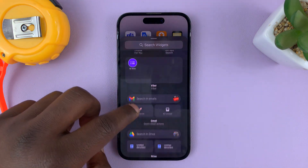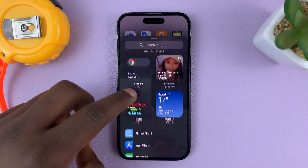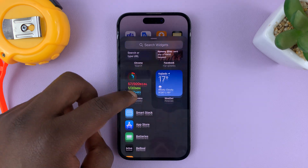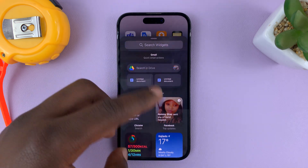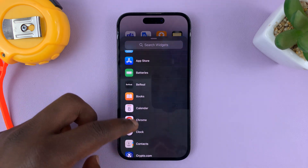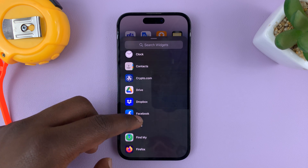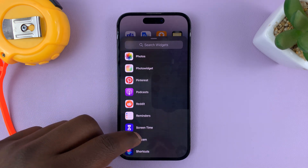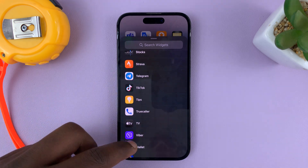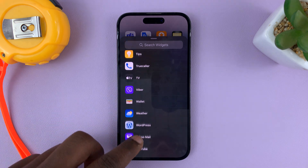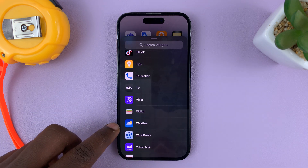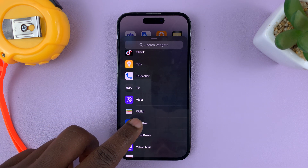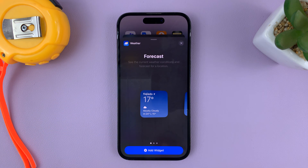Now you need to scroll down and find the weather widget. All these are suggested widgets, and then you have a list of apps that can provide widgets. One of those apps should be the official iPhone weather app. So tap on Weather.